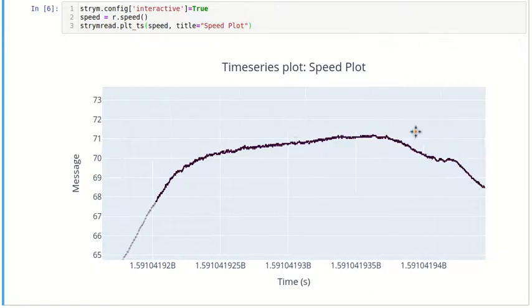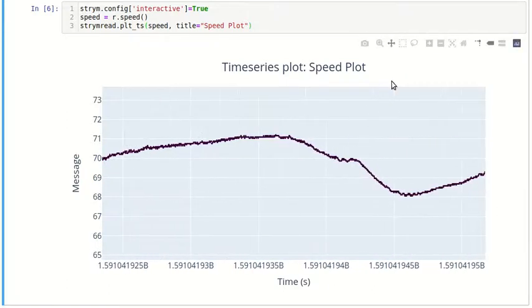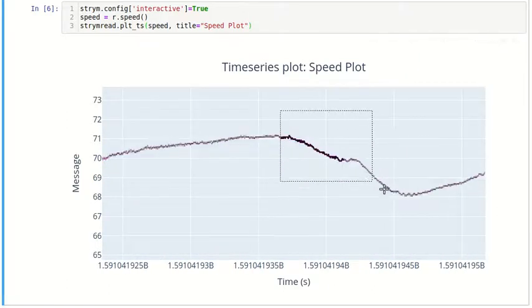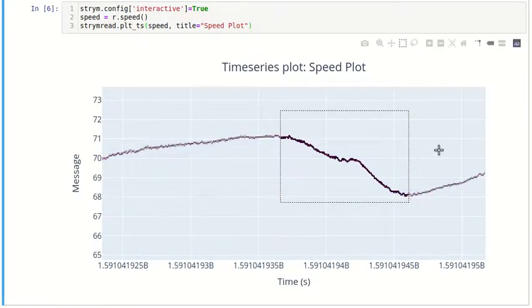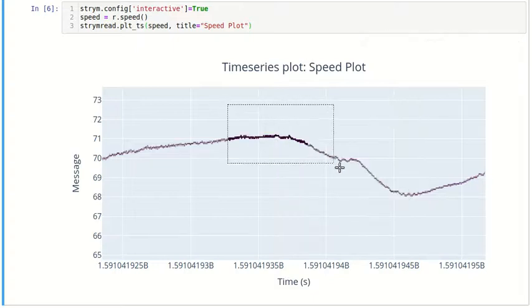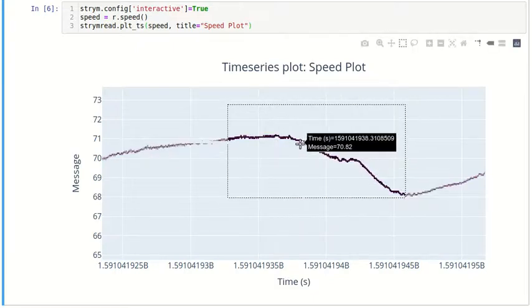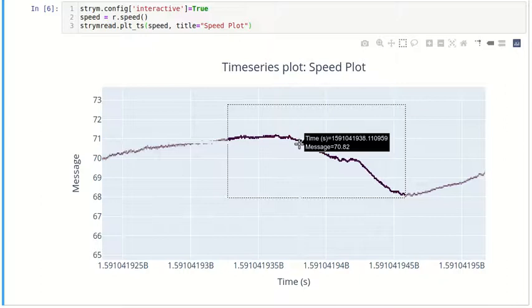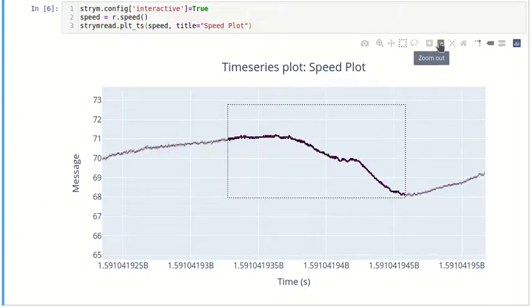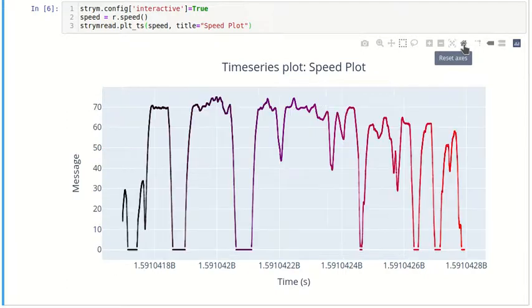You can also pan and optionally drag to do things like select points. Hover over it to get the points as you can see.